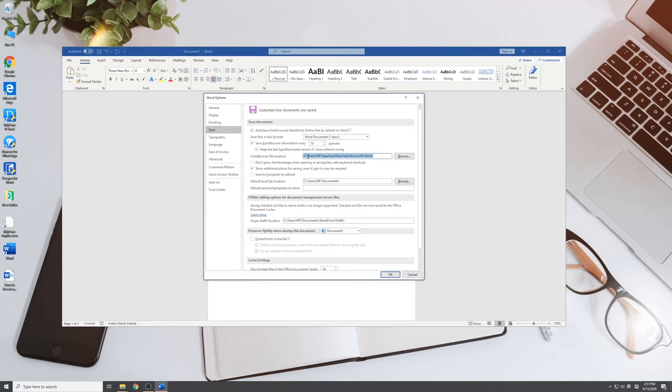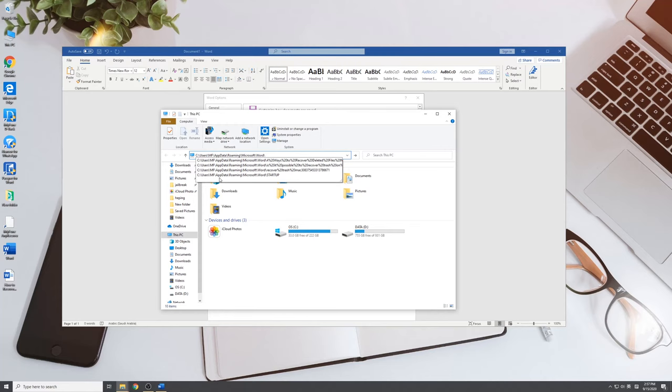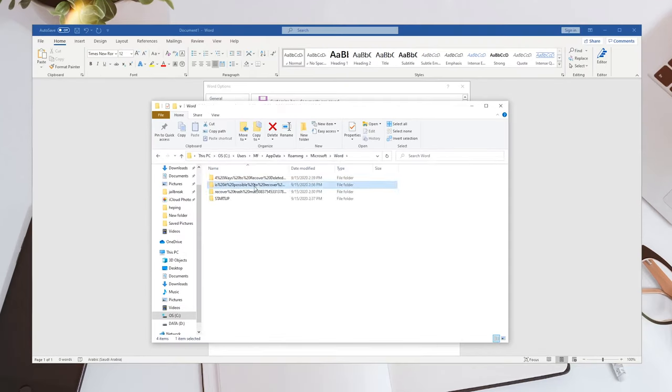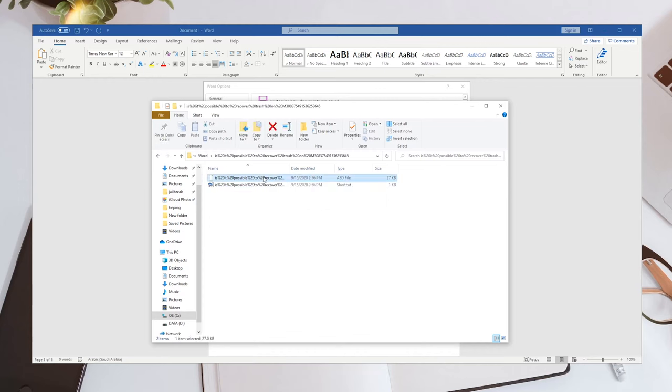Now you need to copy the Auto Recover file location path and paste it into File Explorer. Find the unsaved document and copy the .asd file.